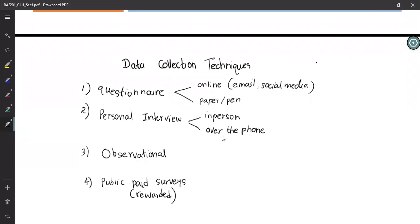Nielsen sends questionnaire booklets or sometimes inserts money — like a five-dollar bill — and asks you to fill in your TV-watching habits for a whole week: how many hours, which channels, which news programs, for the whole family. They send a reminder letter mid-week with more money, and after you post the booklet back, they send a thank-you payment. These are public surveys where you cannot guarantee a response, but most people participate.